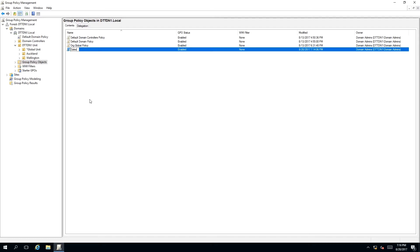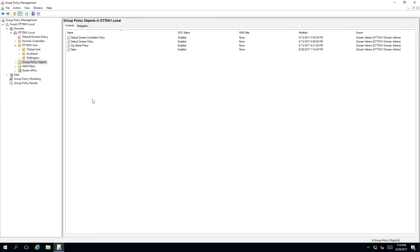Once you have done that, press Enter. As you can see, the group policy has been changed from Test Sample to Sales.